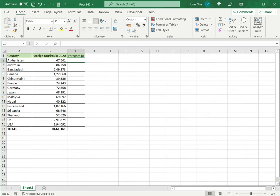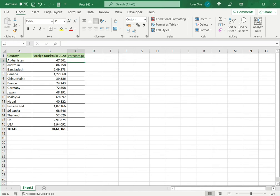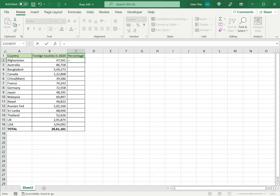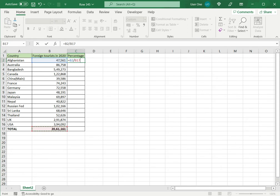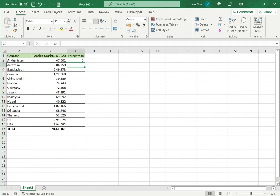To do this, I will need to compute a percentage of the total. The formula for this is the number divided by the total and multiplied by 100. So let's enter the formula here. I say equals, select the number, divide, and select the total, and press enter.